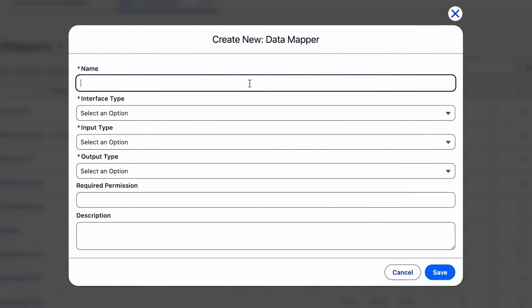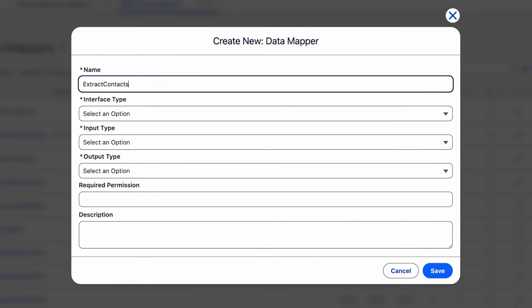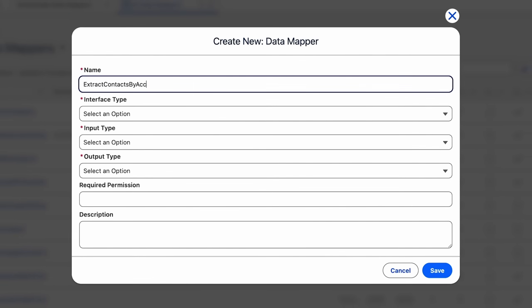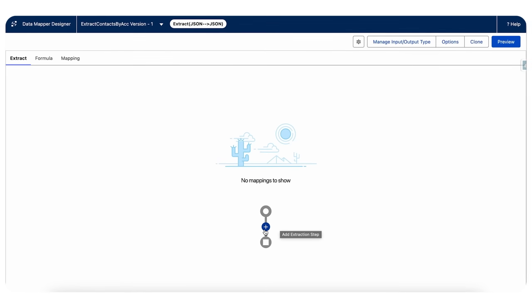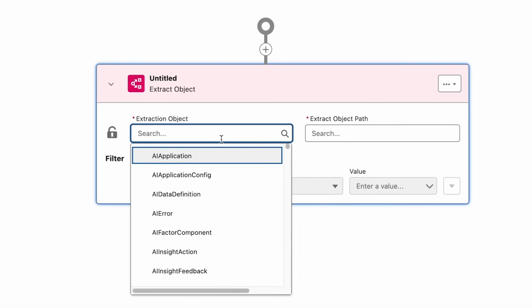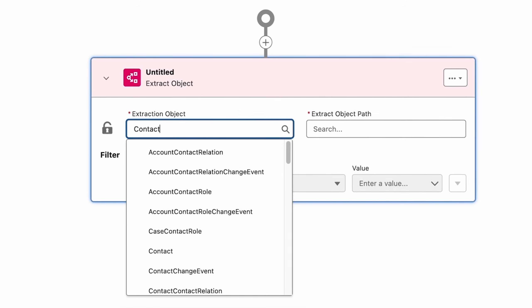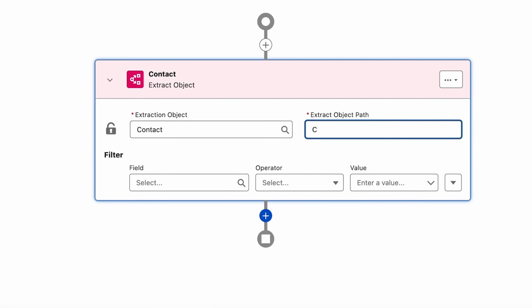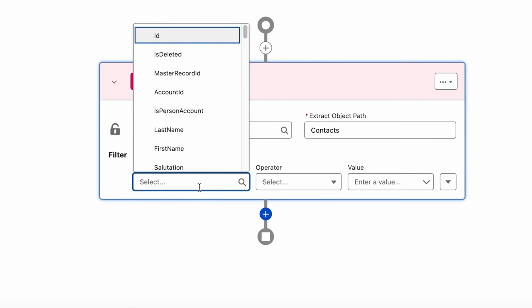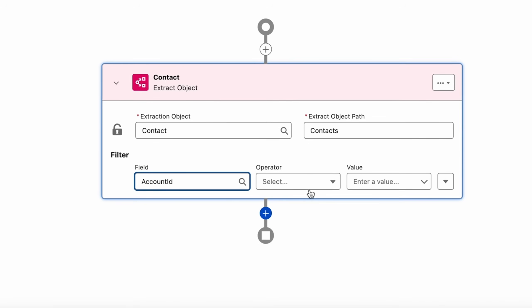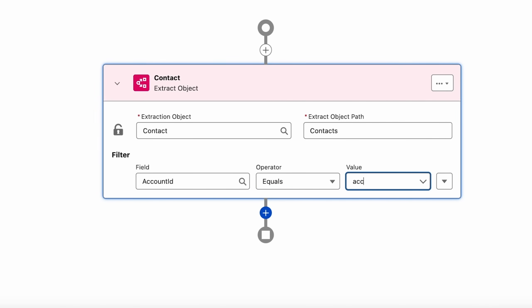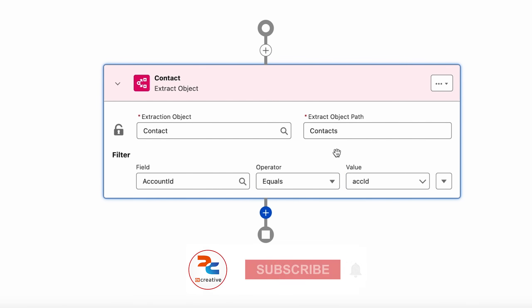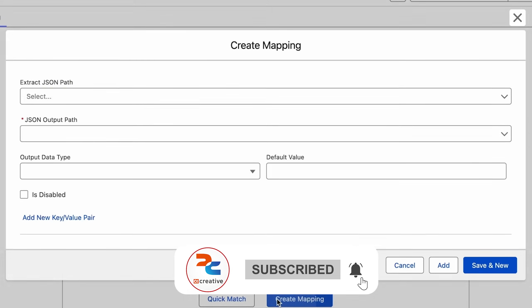First we'll create a new data raptor. Let's call it extract contacts by account. The extract type should be selected. Now let's add an extraction object. The extraction object would be contacts, output path would be contacts, and the field has to be account ID equals to acc ID that we will pass from the API URL. We'll create some mappings for this.